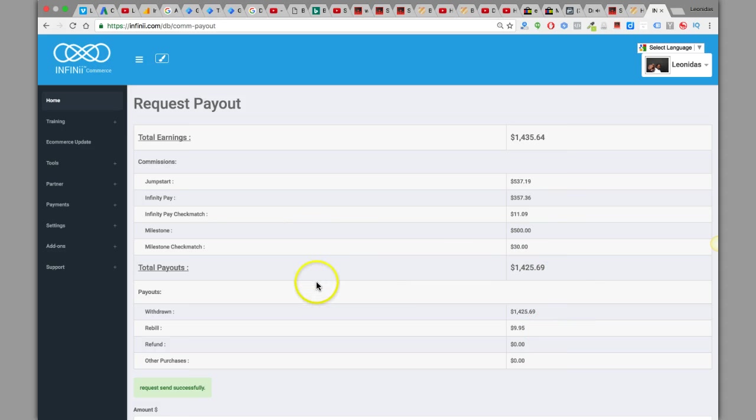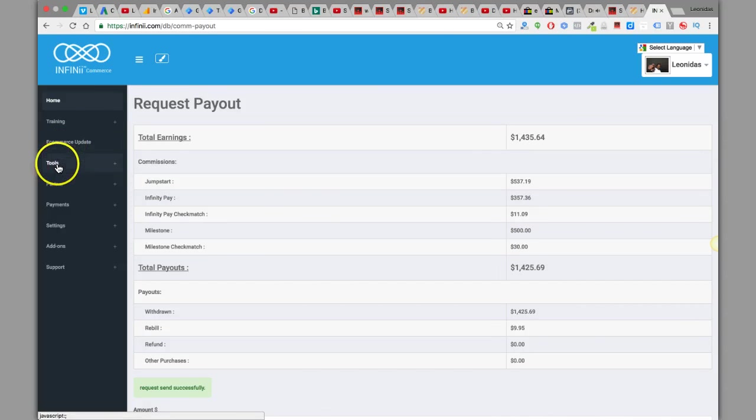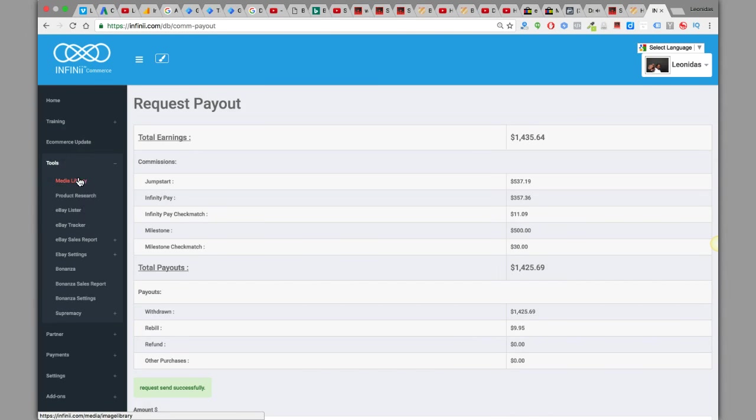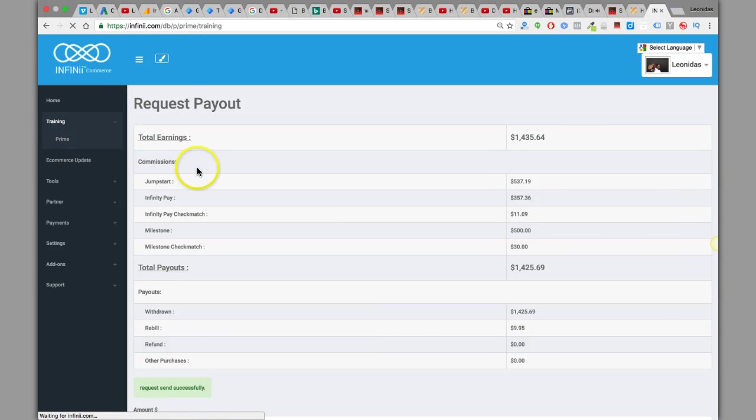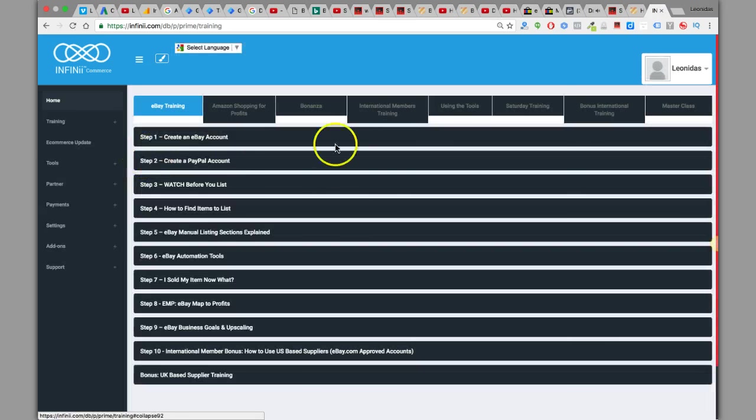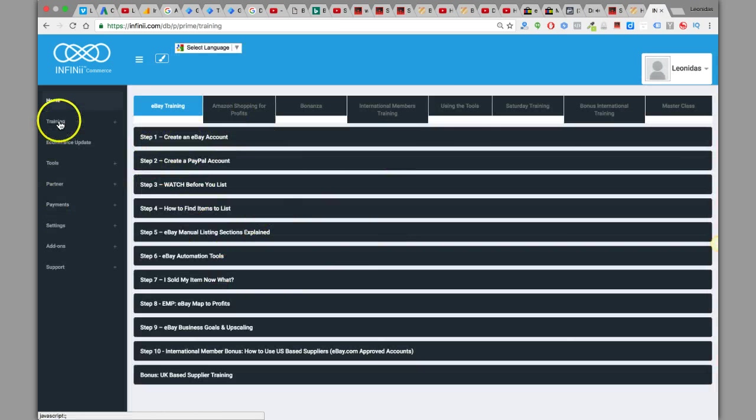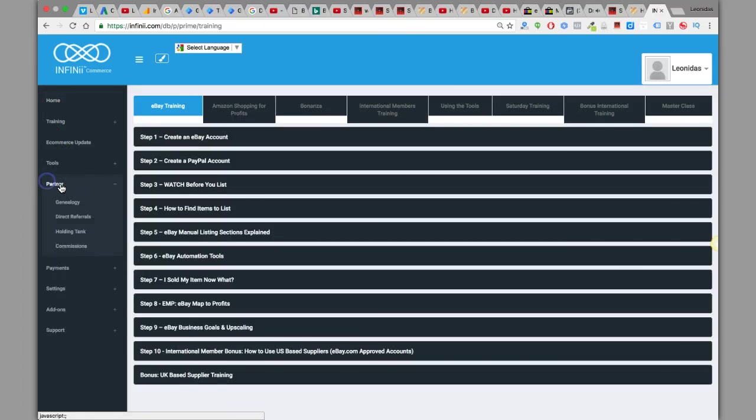Yeah, literally this is easy stuff. You got the tools, the tools that you get within joining Infini. You got all this cool stuff, basic training and all that.